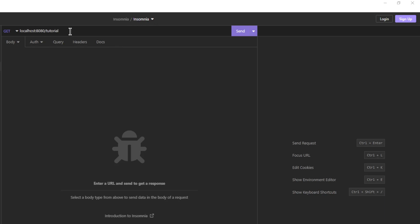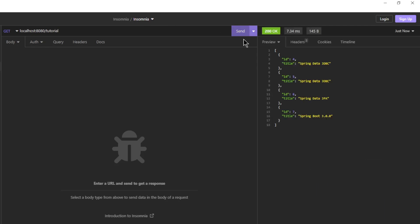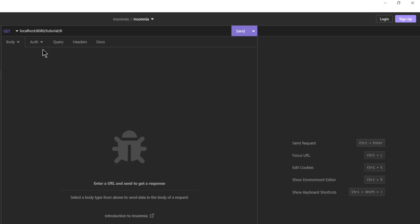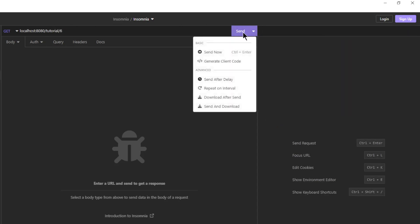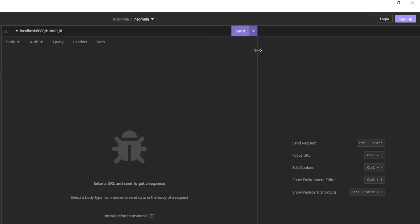We start with the GET request Tutorial. This request returns all the tutorials in the database. In this case this is a list of four tutorials. The next GET request is Tutorial by ID 6. We see the Tutorial with ID 6.